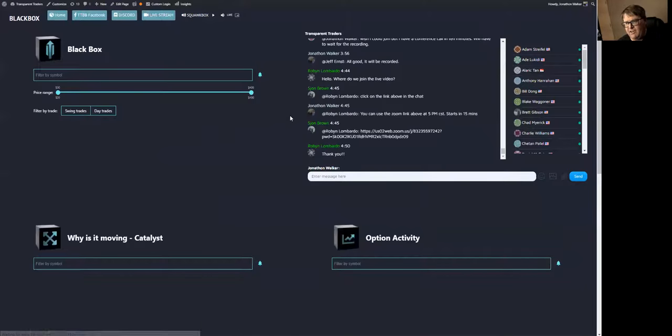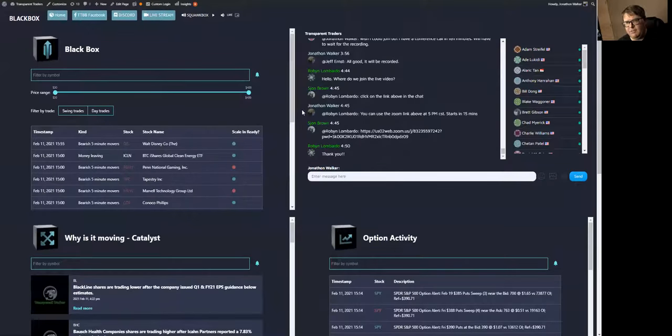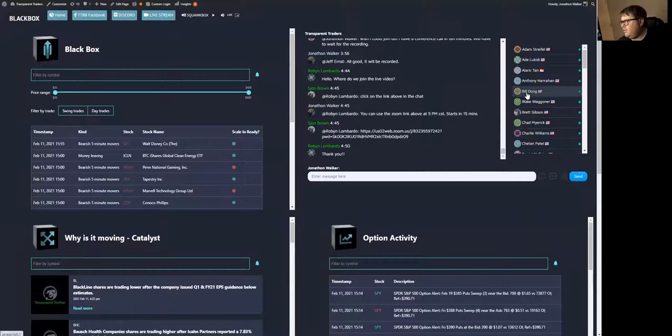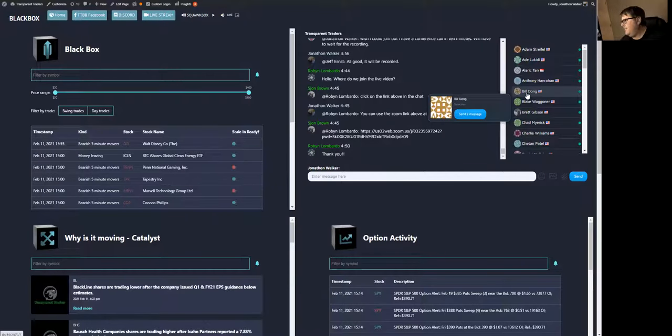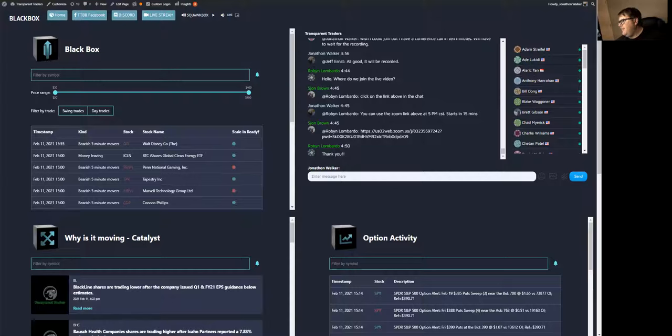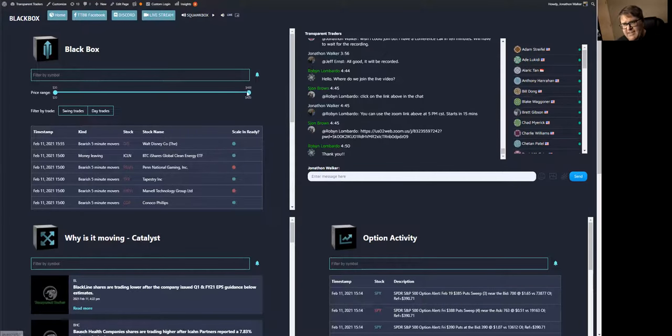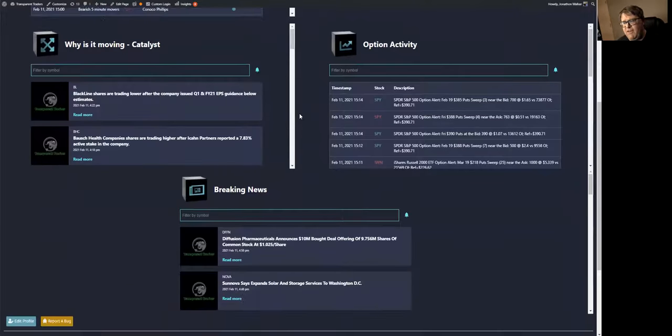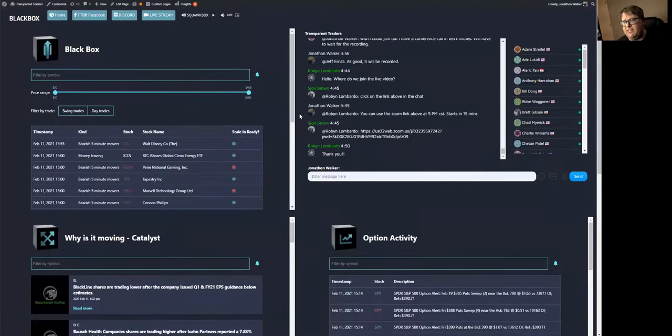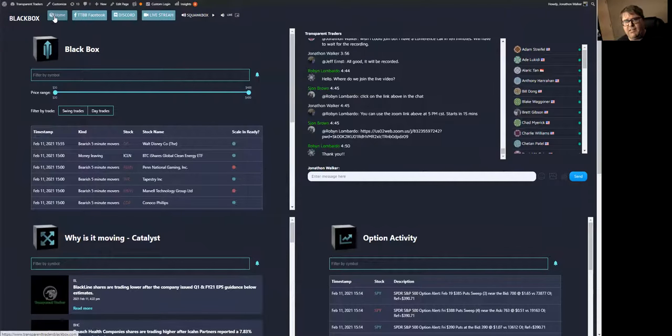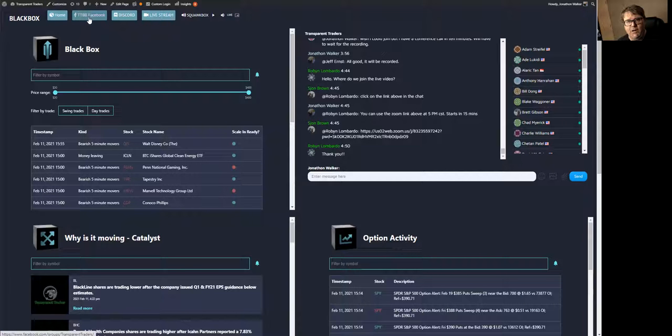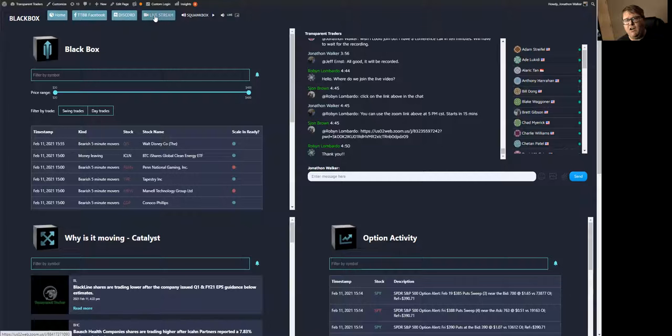So now you're in the platform. Most of you or anybody who is new can already see that right here we're broken into basically five quadrants inside the platform. You have a direct link back to the homepage, you have a direct link to our Transparent Traders Facebook group, you have a direct link to Discord.